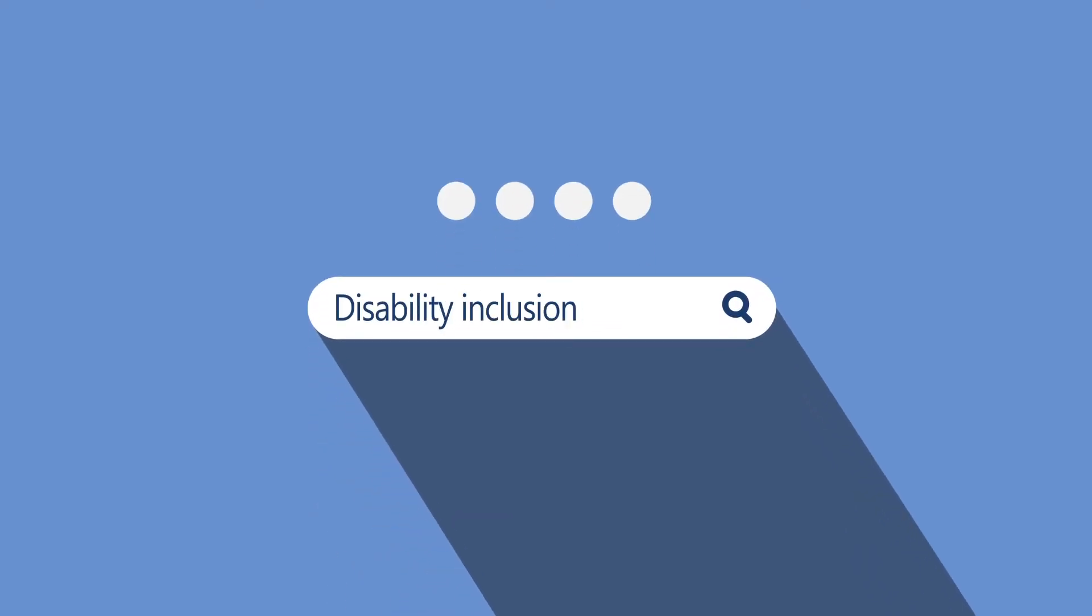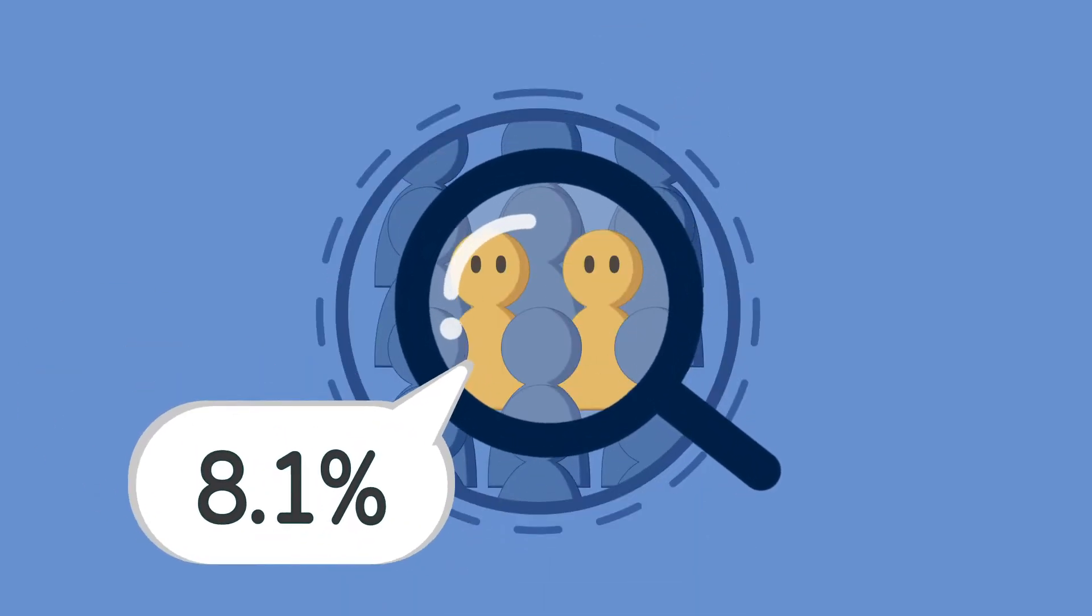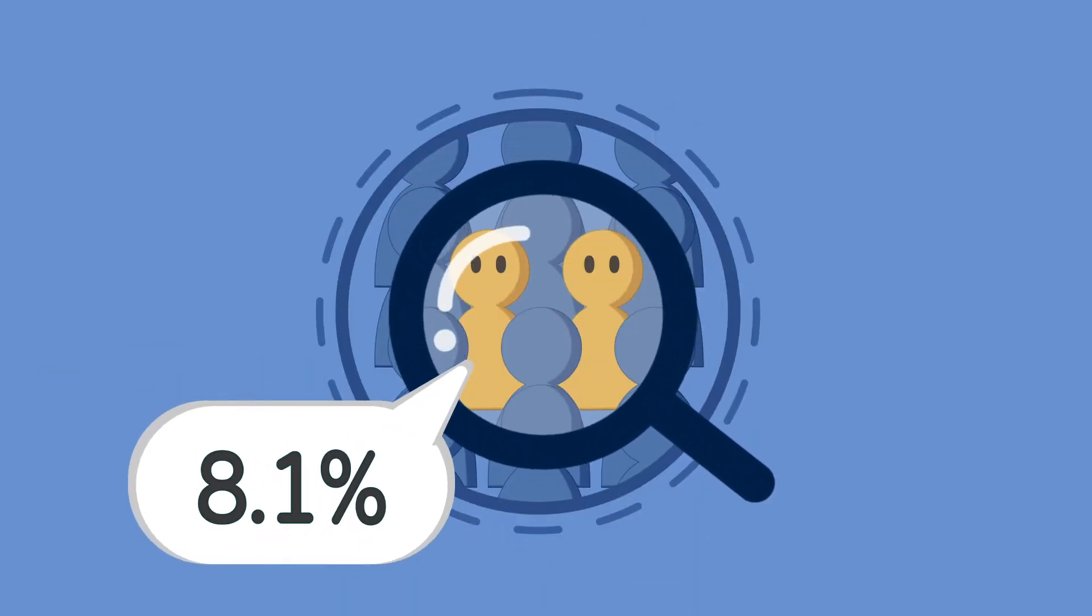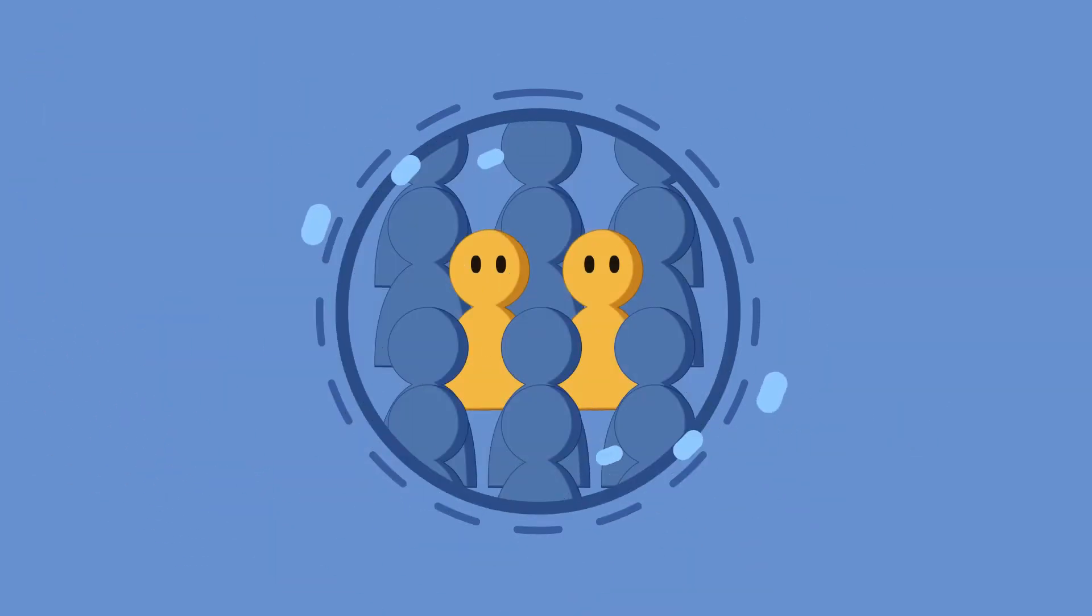Disability inclusion is one of the hottest buzzwords in today's business. With about 8.1 percent of people living with a disability in Hong Kong, neglecting this population will cost a business.